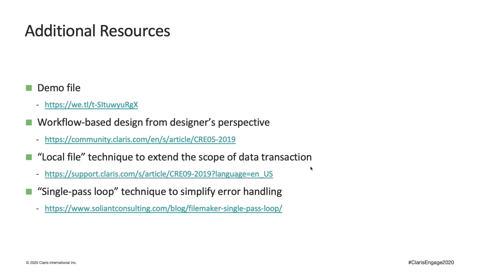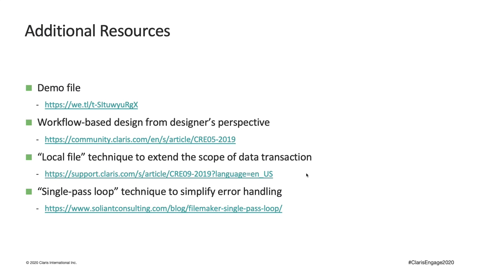In the demo, each process script forms one data transaction, meaning you either have to commit or revert to changes before terminating the process. If you chain multiple processes together and want to have all changes made on those processes to form one large data transaction, check out this session from Vince at Bizwax, talking about the local file technique. Some of you might have noticed my scripts always have a loop in it. This is called the single-pass loop technique. I use it to reduce redundancy in my error handling code to enhance readability. Check out this article from Brent at Salient to learn more.